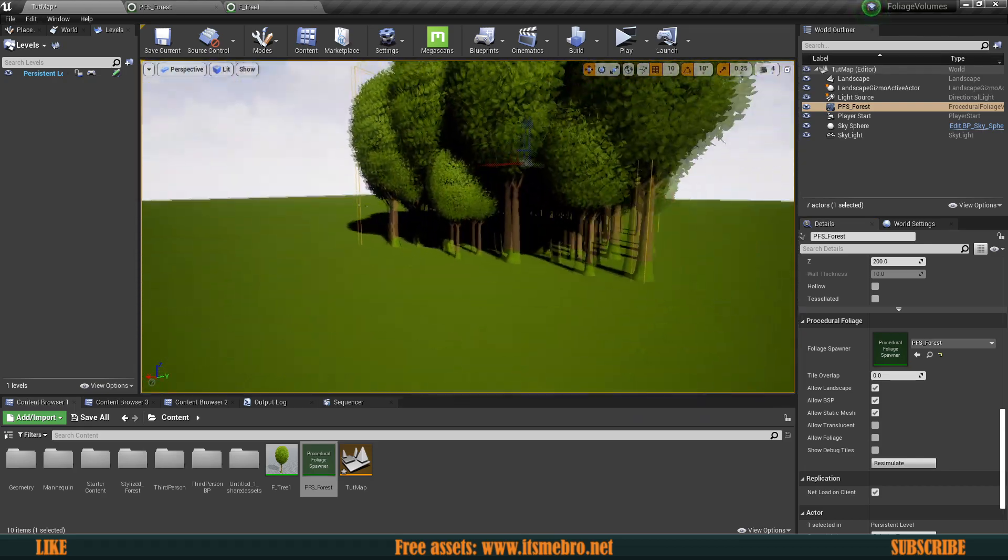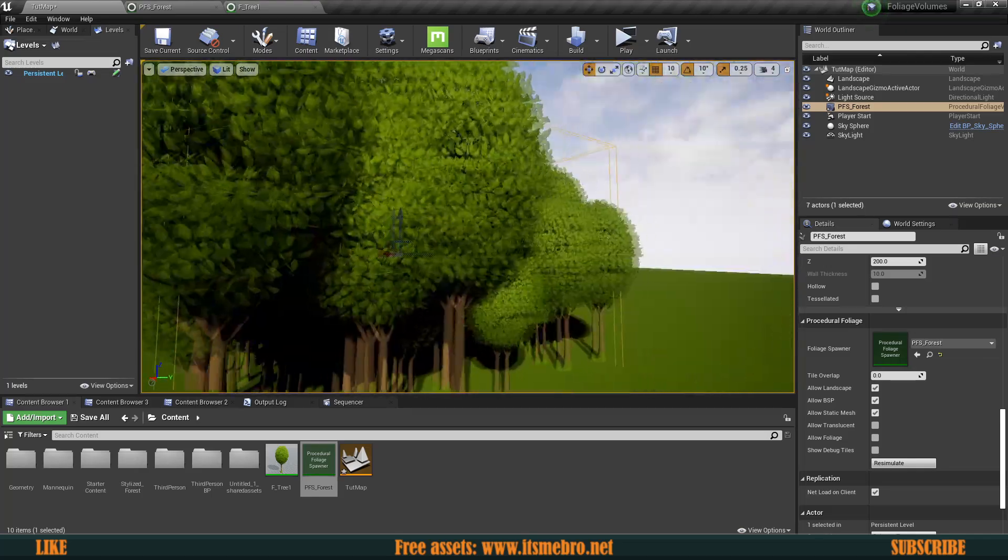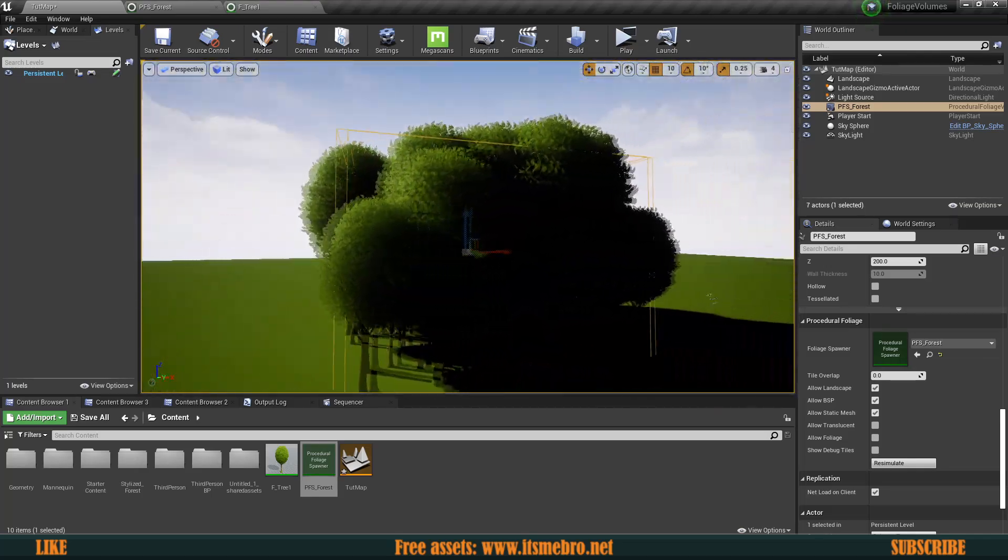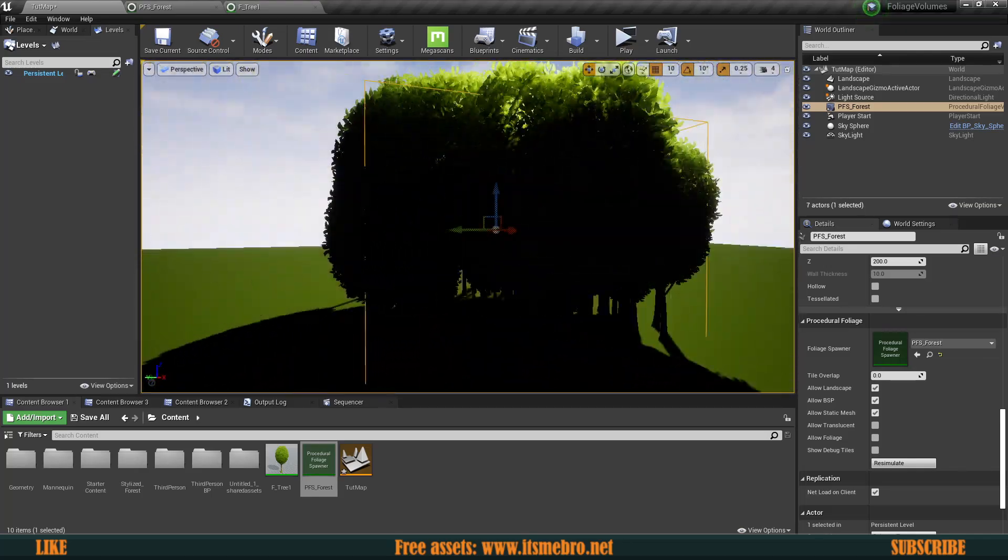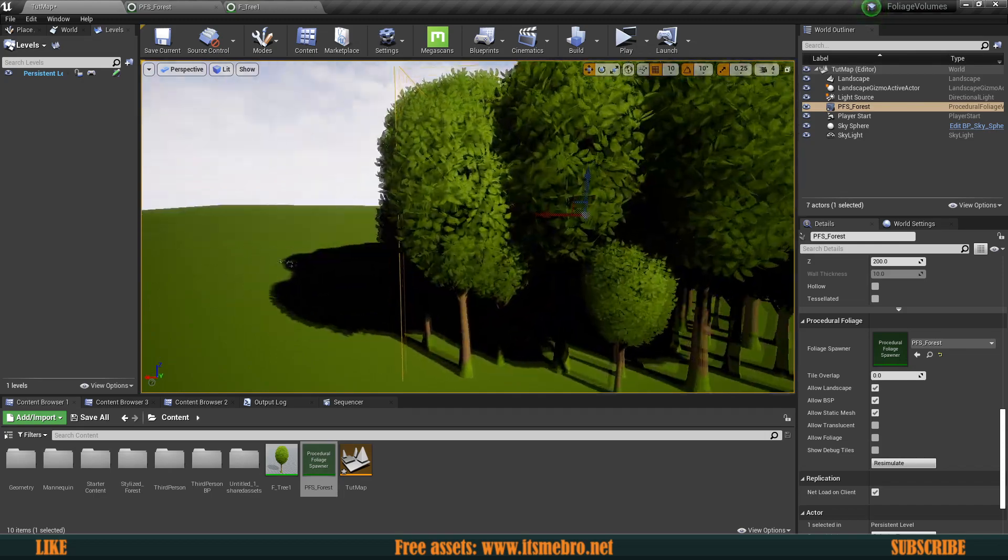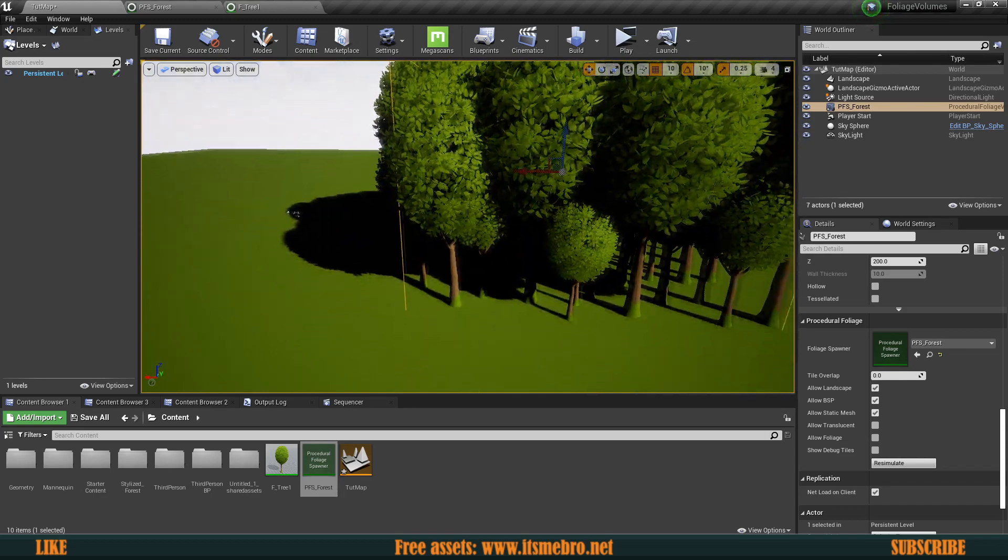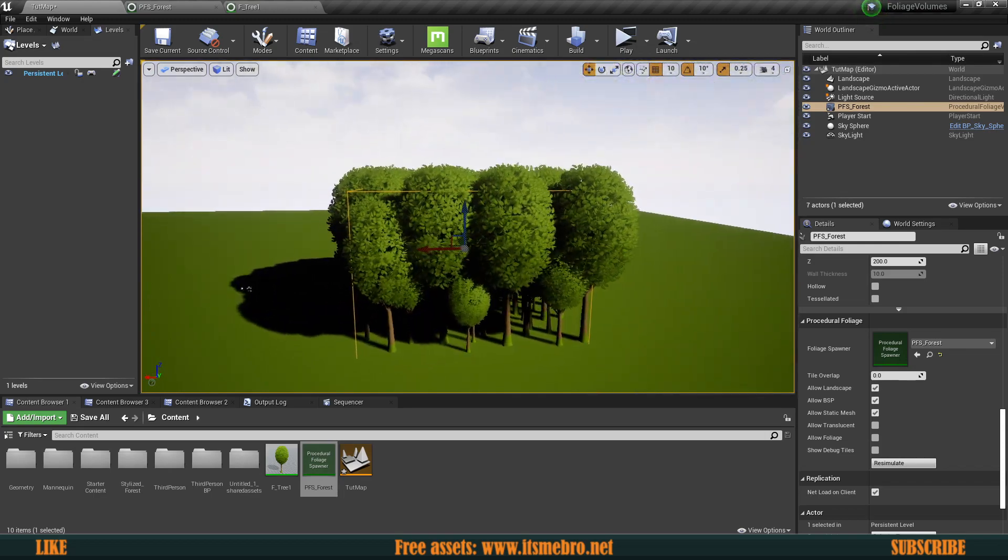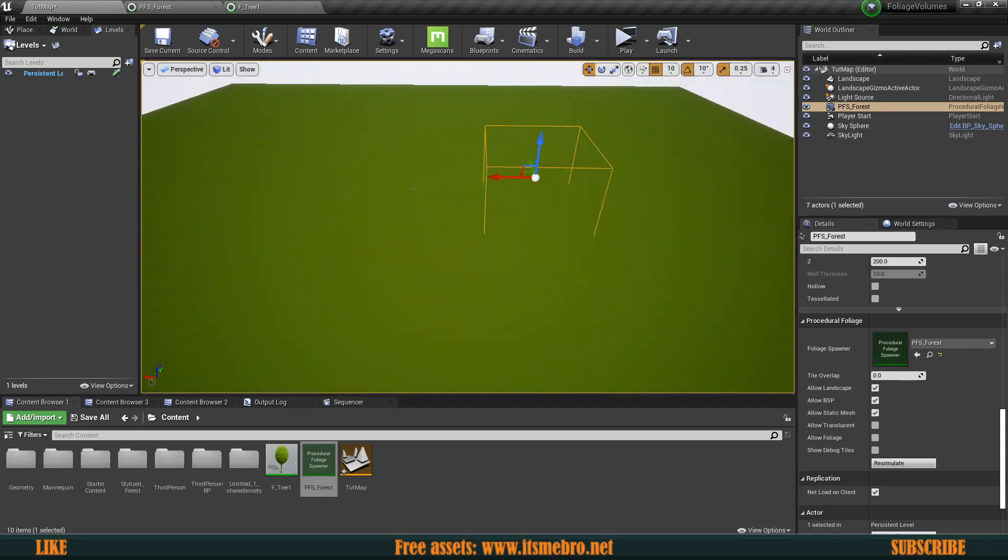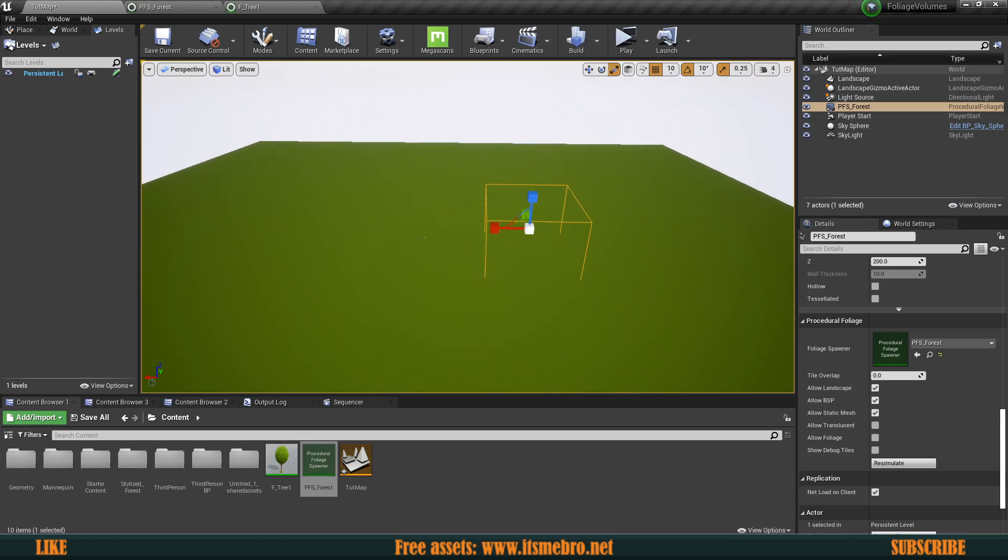So we have quite a forest with quite of a variety in the sizes of the trees themselves. It's a little bit darker because of the lighting, but that's besides the point.